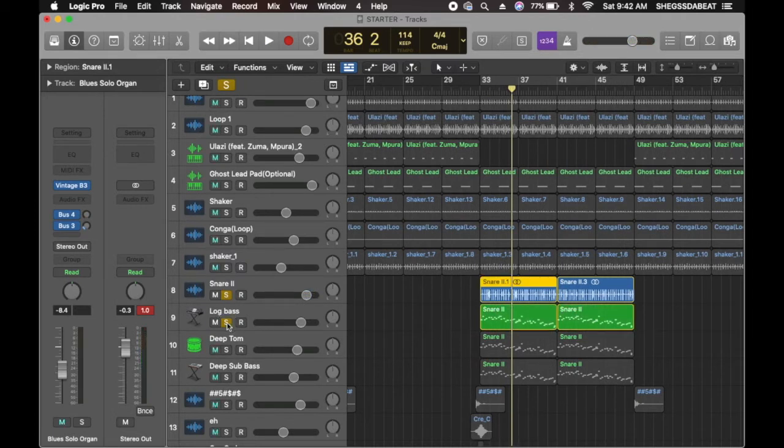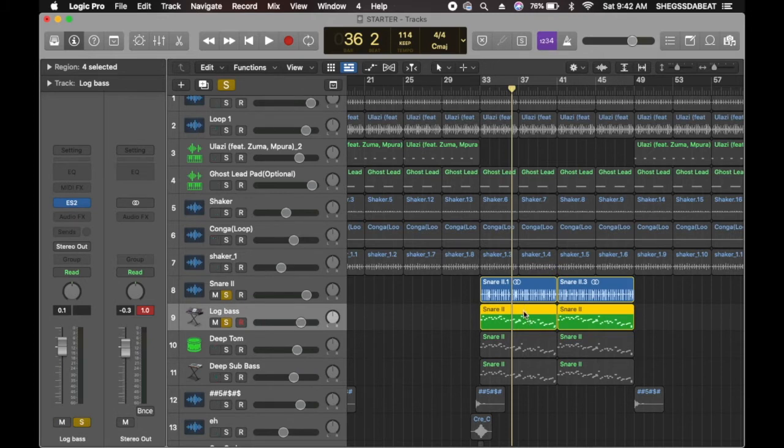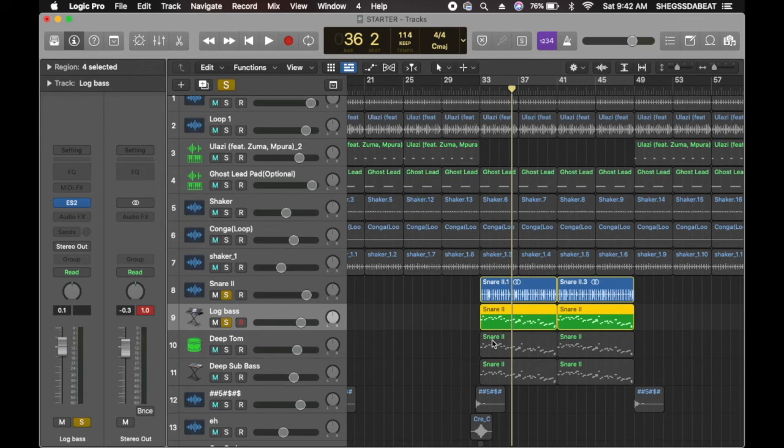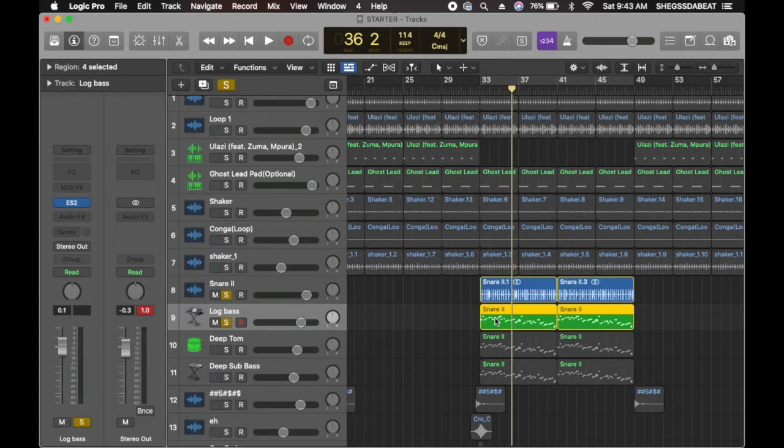I created a bass sound. If you check my previous tutorial video, I talked about how to make Amapiano bass sound. If you don't know how to make the Amapiano bass sound, which is the log bass on Logic, you can go back to my previous tutorial on how to make Amapiano beat. I've created a log bass.